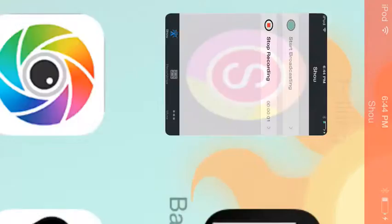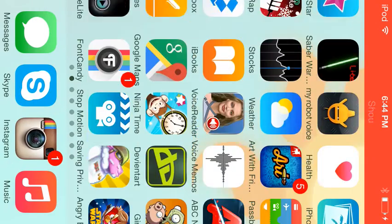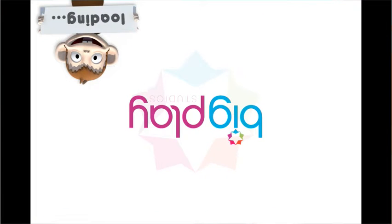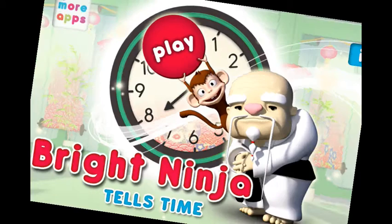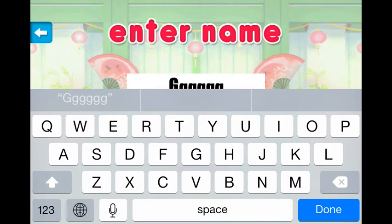Hello, what should I play? Time Ninja. New Ninja. This guy.